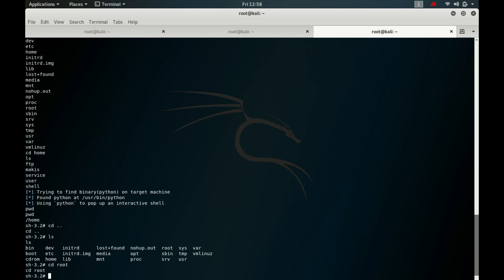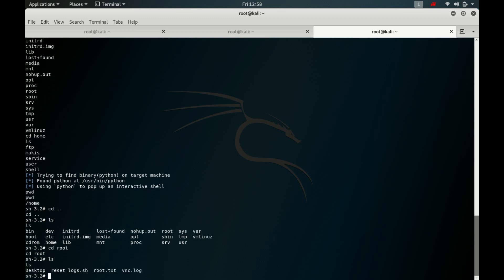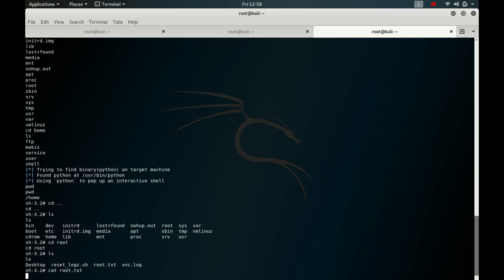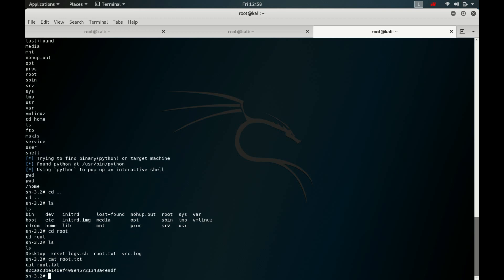We cd to root for the root flag and run ls. We got the root flag.